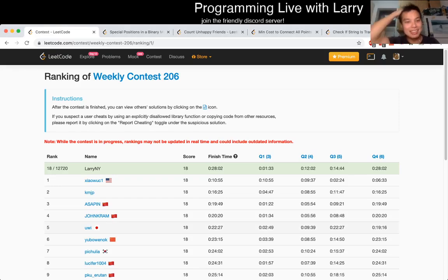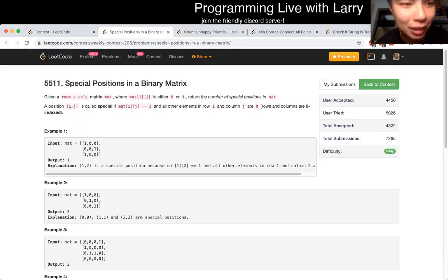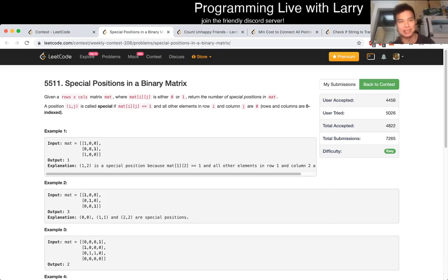Hey, hey everybody. This is Larry. This is me going with Q1 of the recent legal contest, Special Precisions and Binary Matrix.